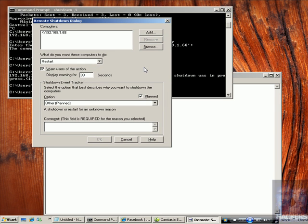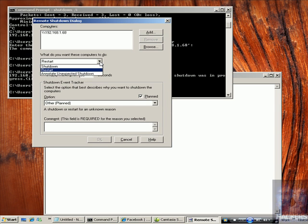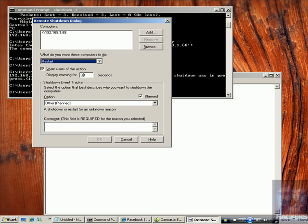Okay, after I added my machine, I can choose any option from here, shutdown or restart. Set the time, write any comment for the shutdown and click OK.